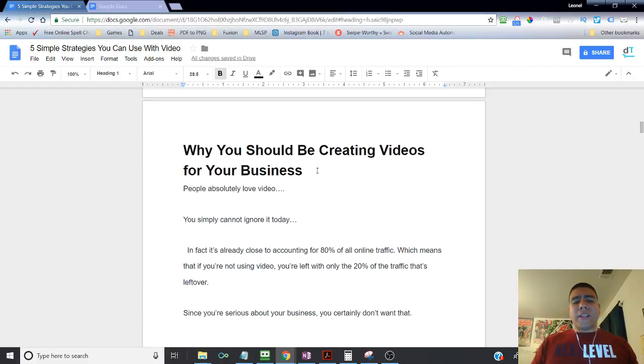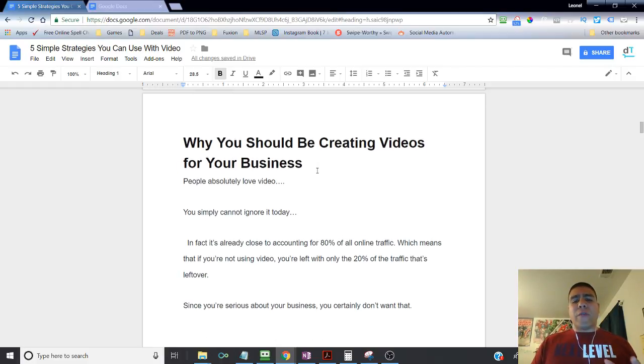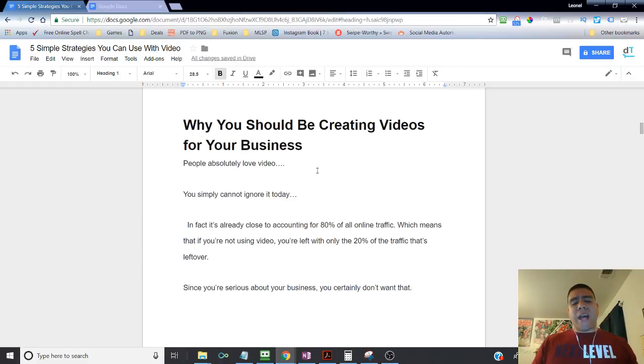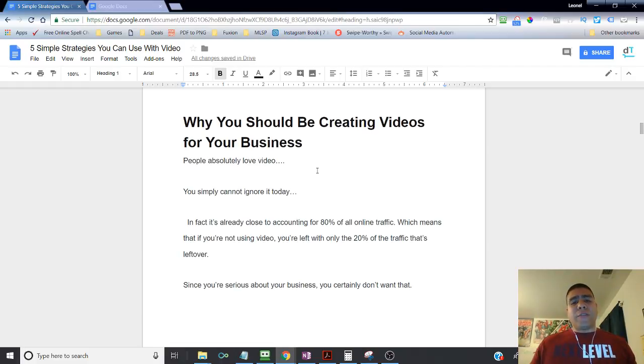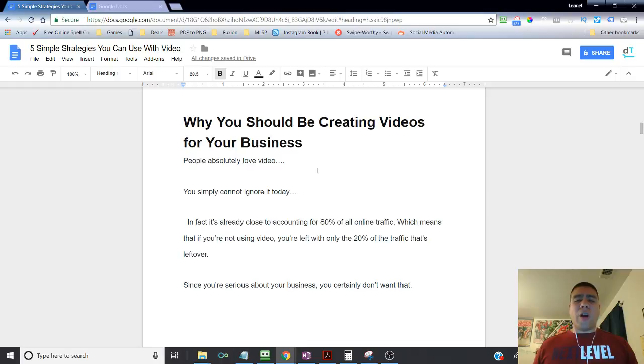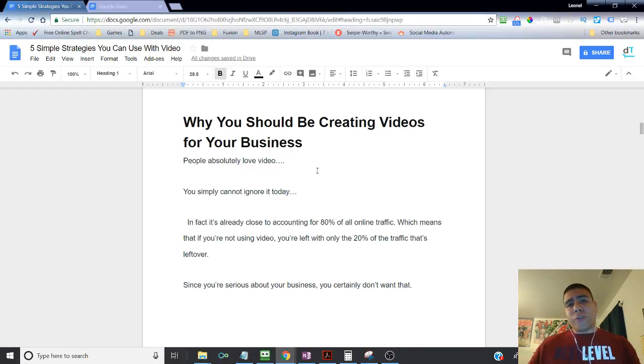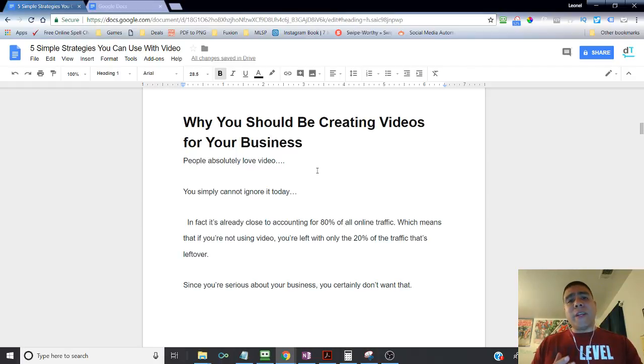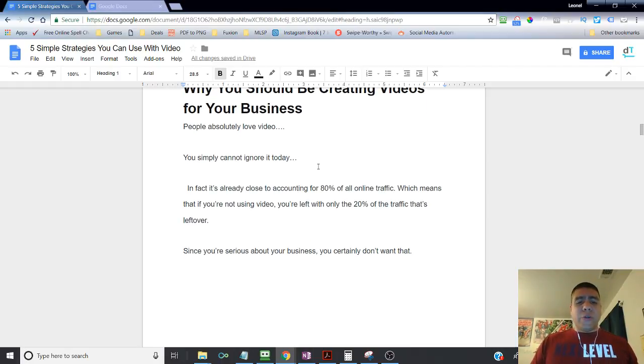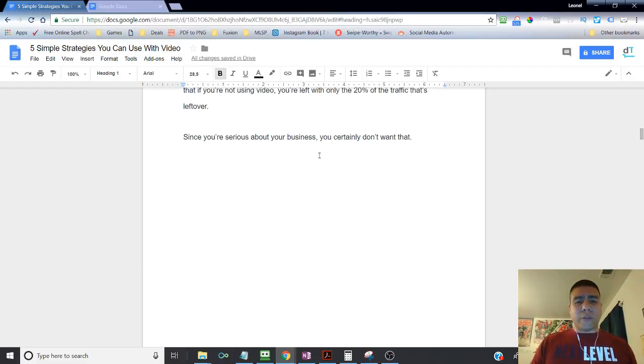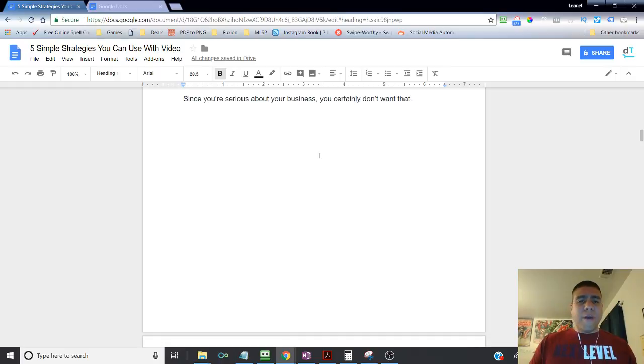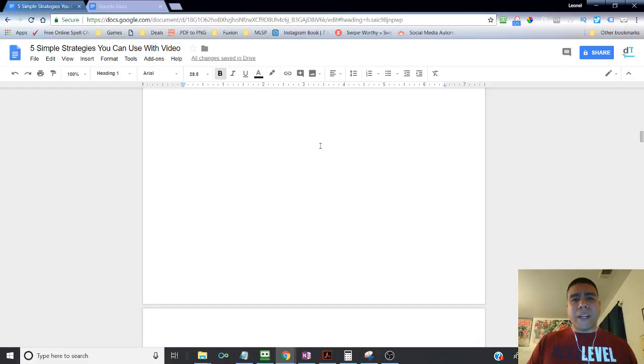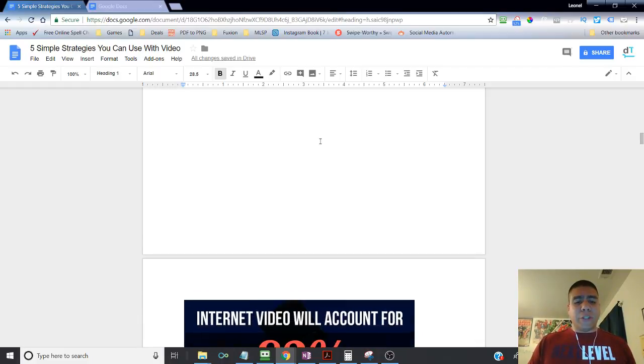Now, in fact, it's already close to accounting 80% of all online traffic video, which means that if you're not using video, you're left only with 20% of the traffic that is left over. More likely, your older generation. So what are you doing in your business to attract the newer generation? That older generation eventually will completely disappear, which means your business probably is going that route if you're not innovating in your business.